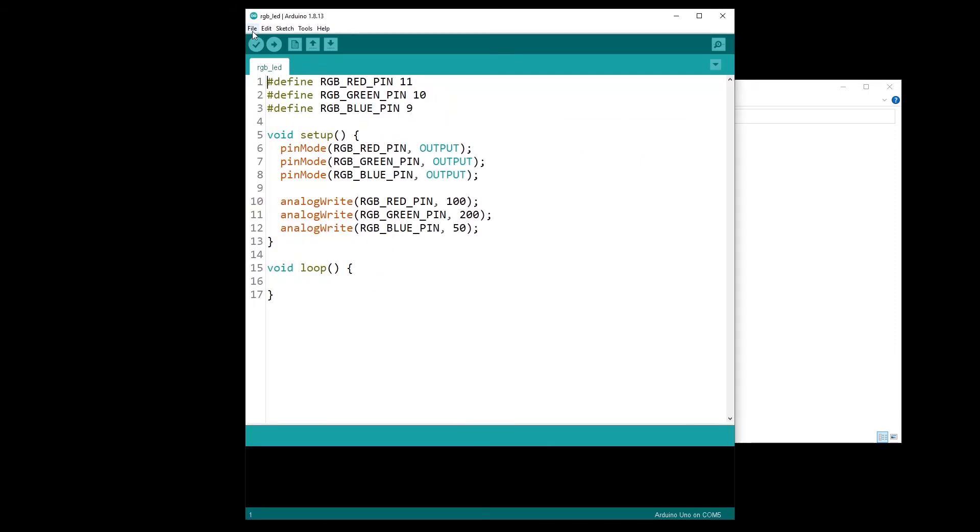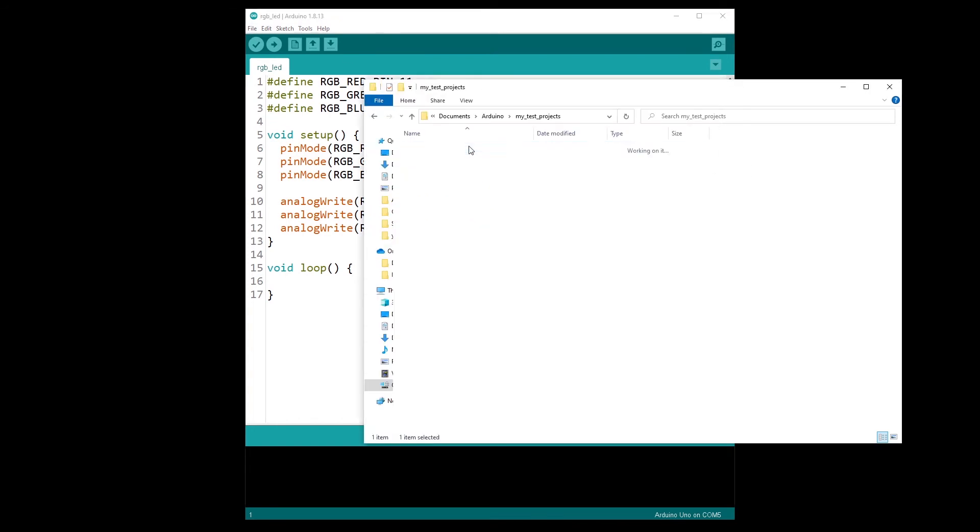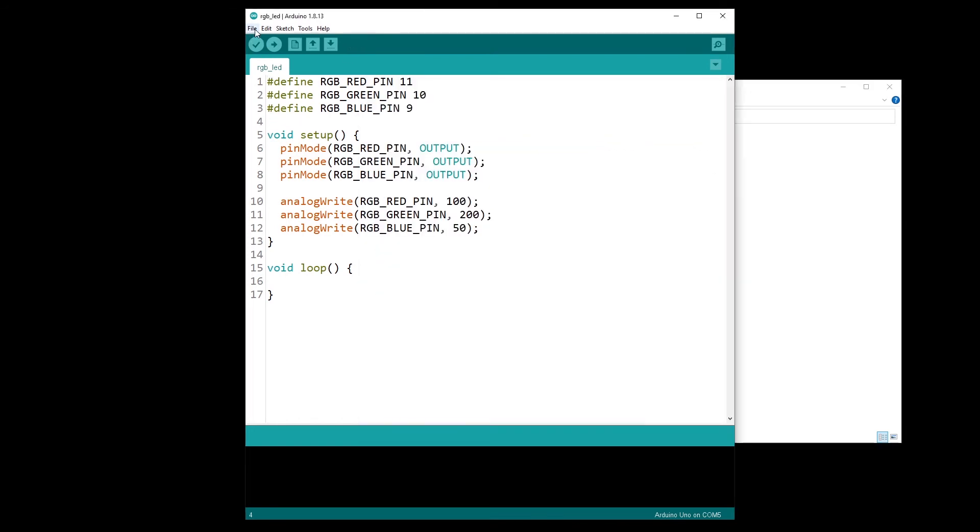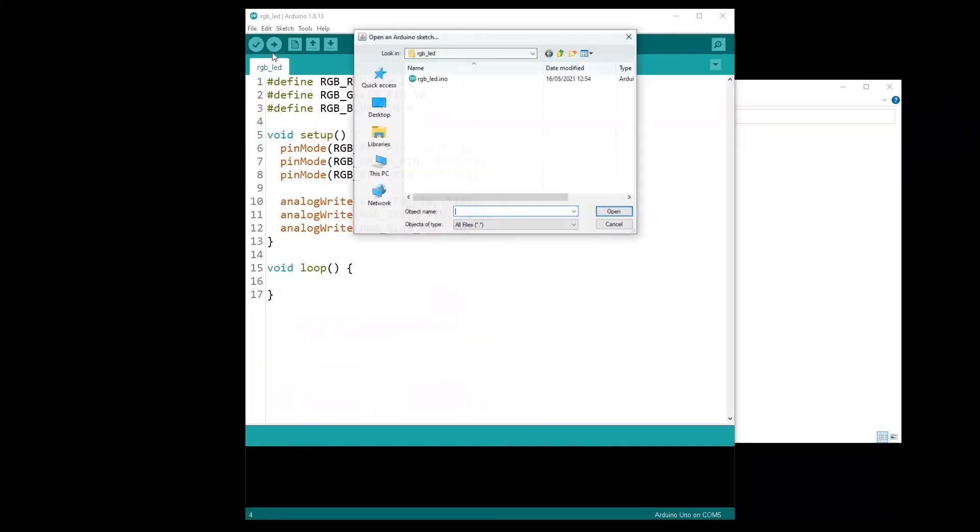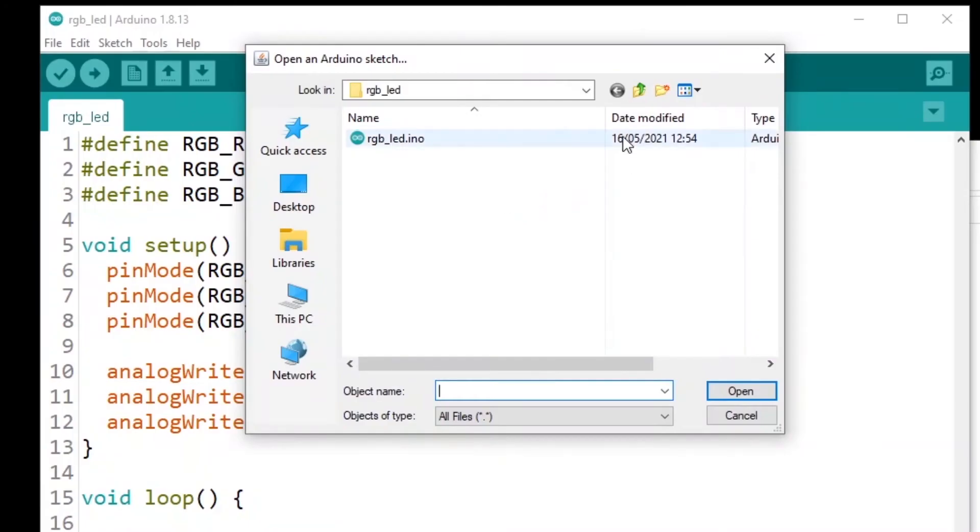Now let's say I want to retrieve that test project. I can also do this directly with file, open,